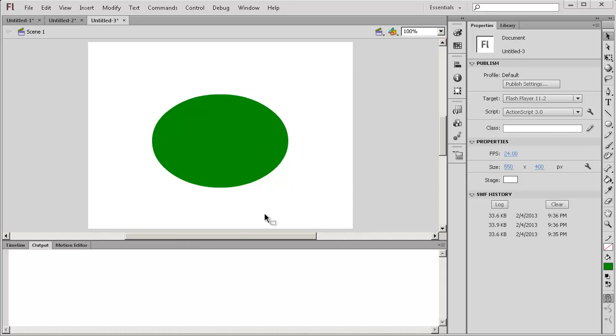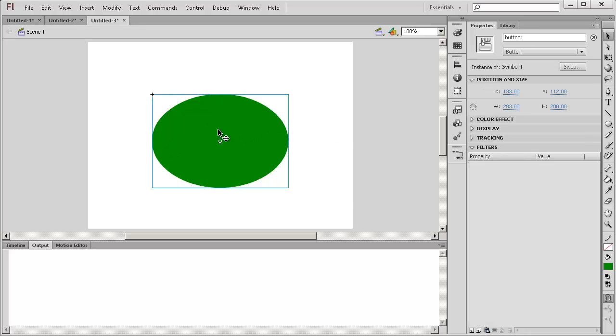Today we will create a popular iFart app. We begin with a button. We just use the Circle tool and we call the instance name Button1.